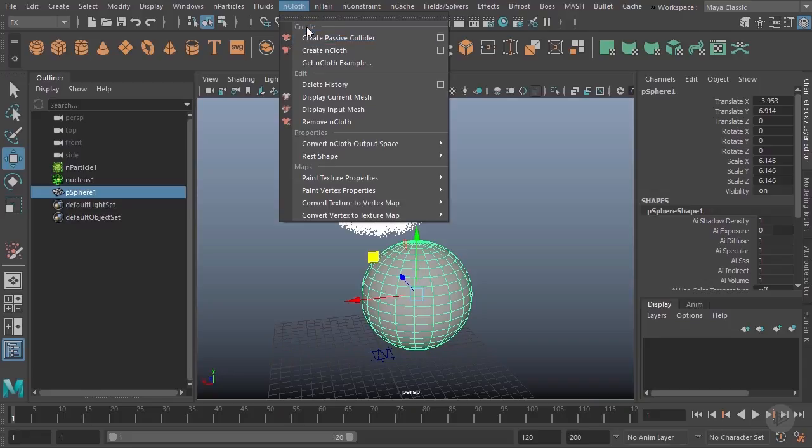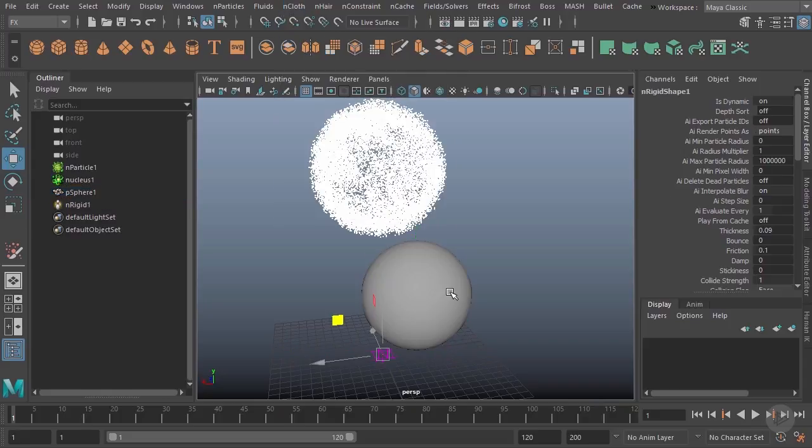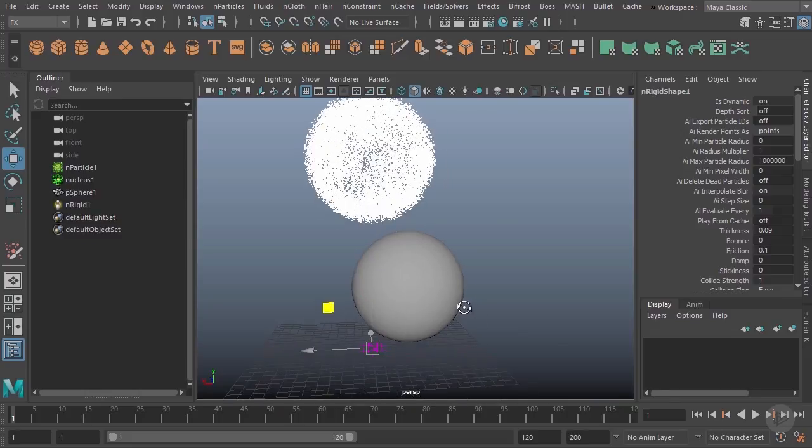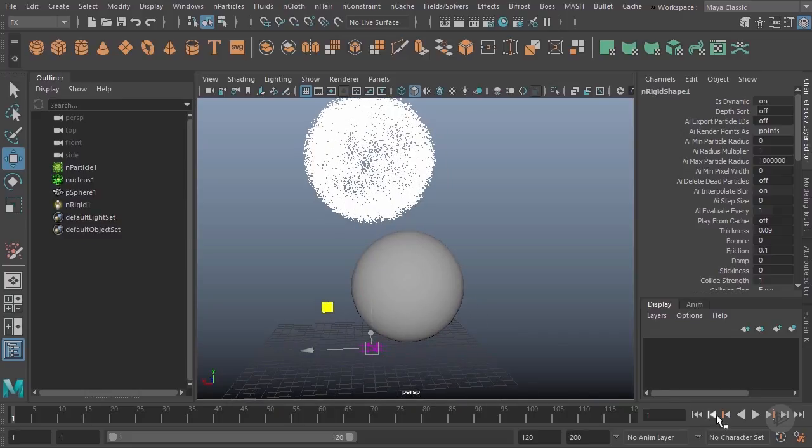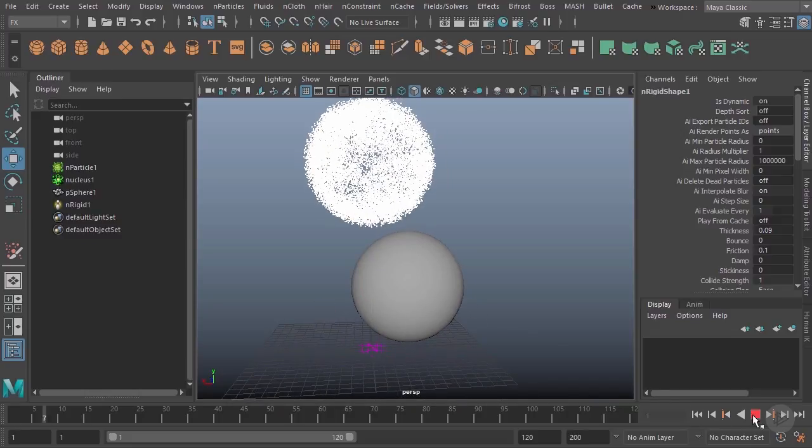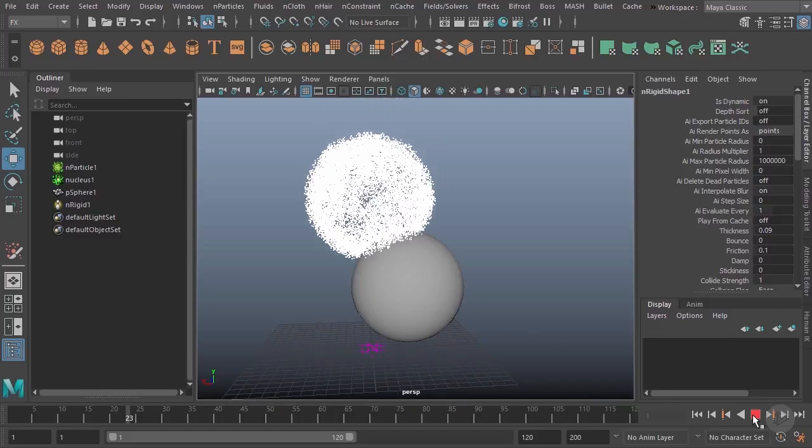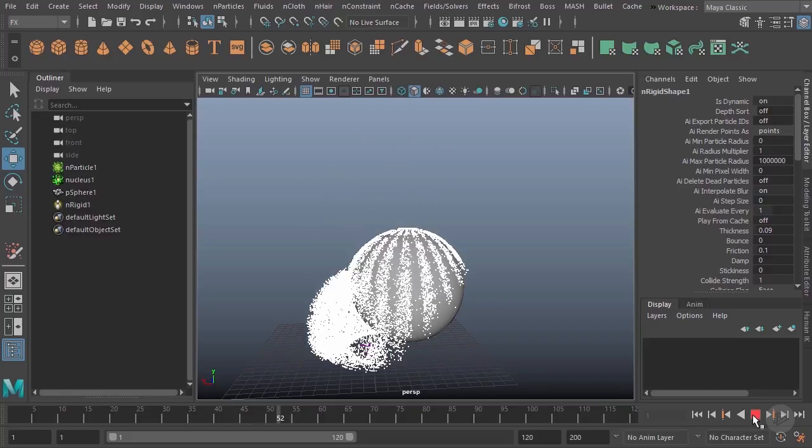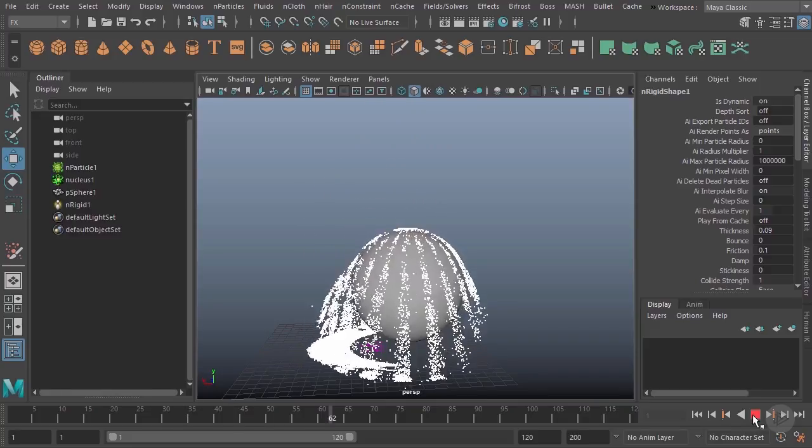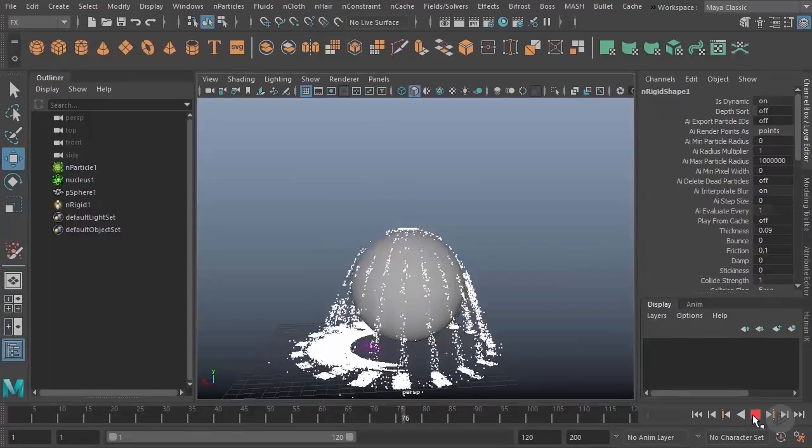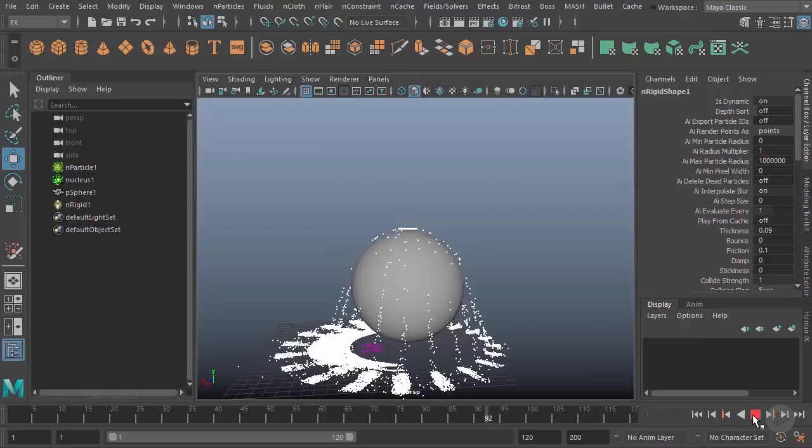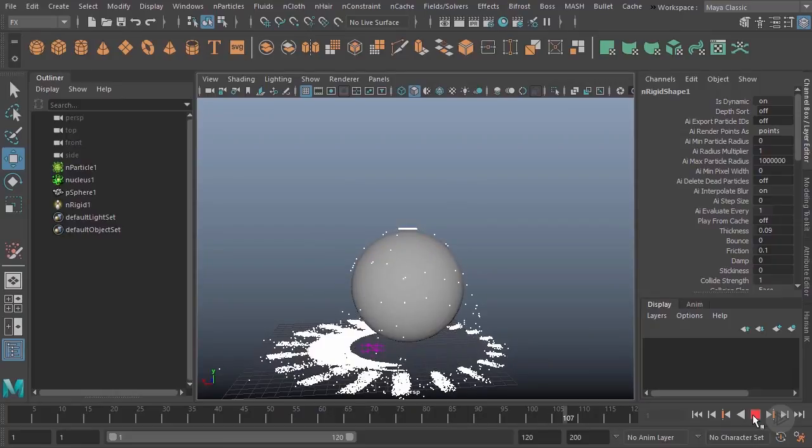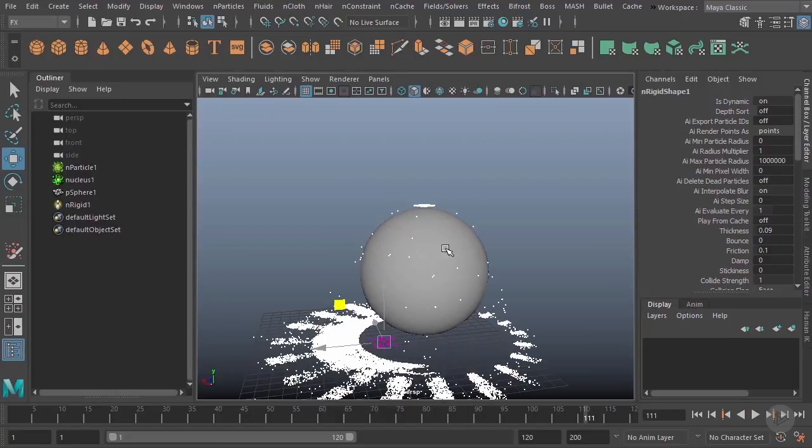Just select your geometry, click create passive collider, and that's really all you need to do. If I go ahead and hit play now you'll see that my particles do in fact now collide with this sphere. You can see they kind of slip over the top of it there and spill out.